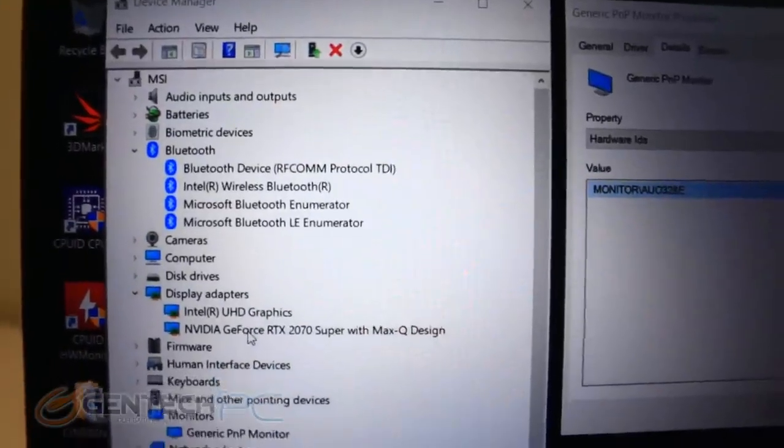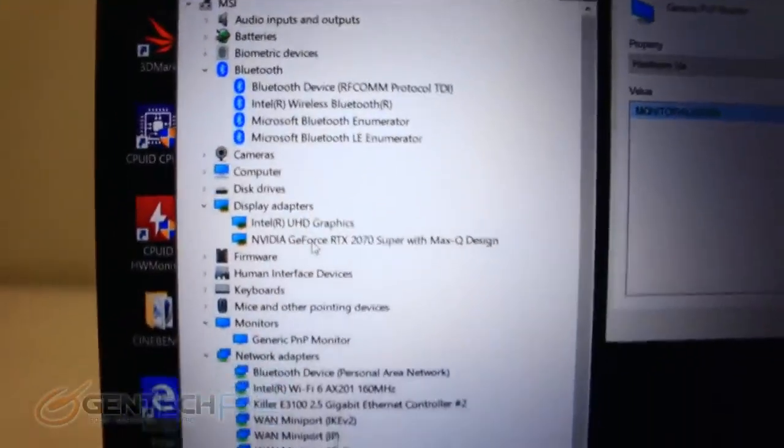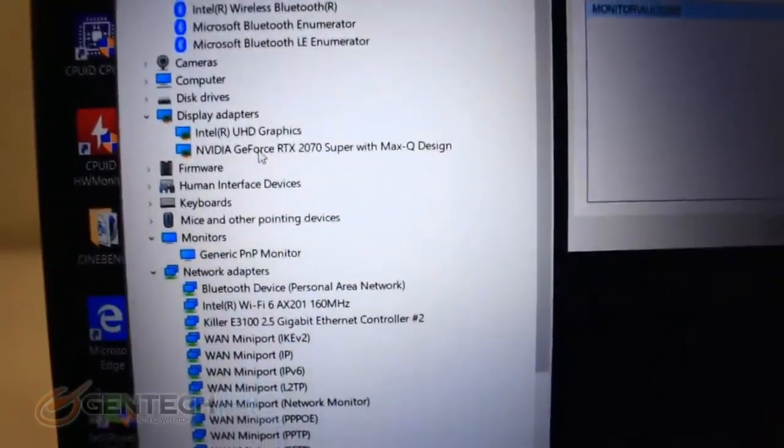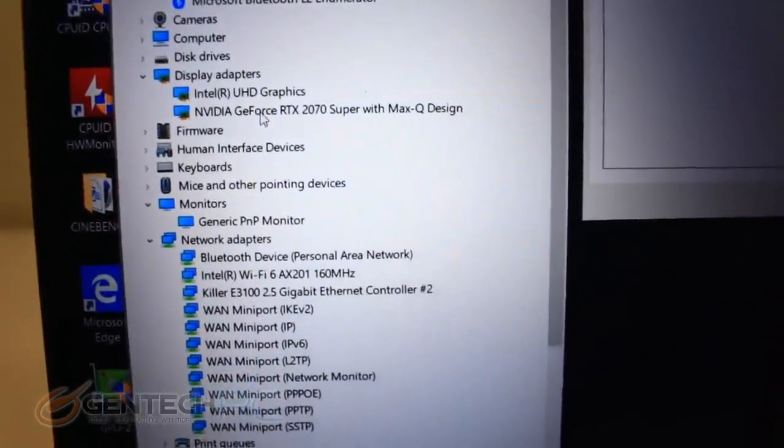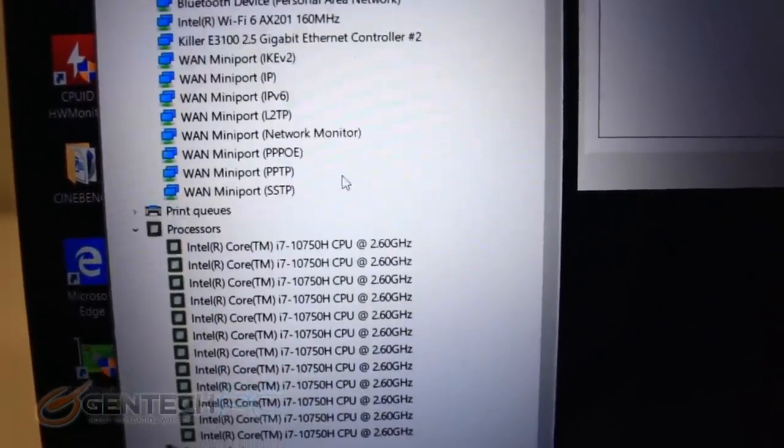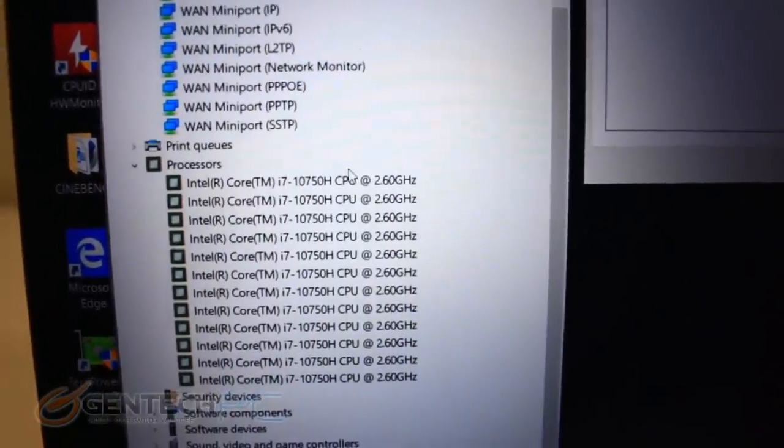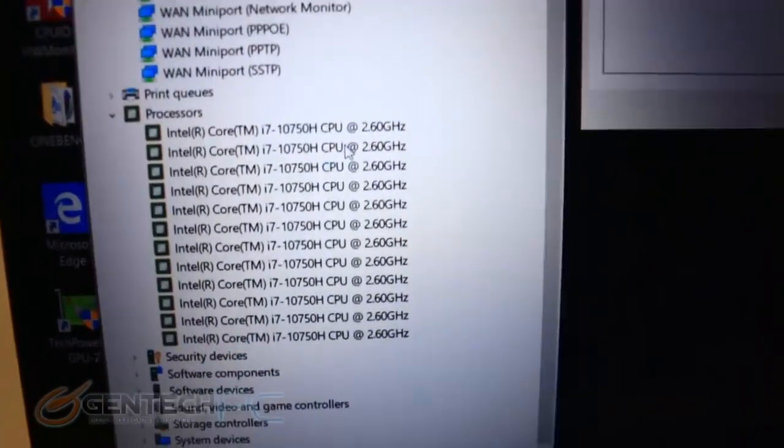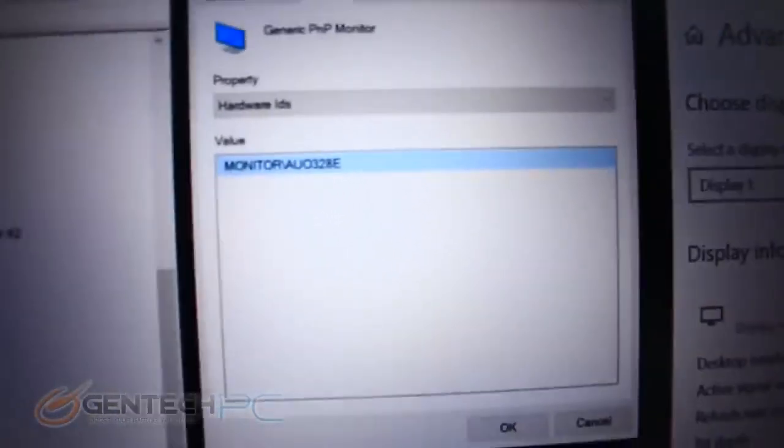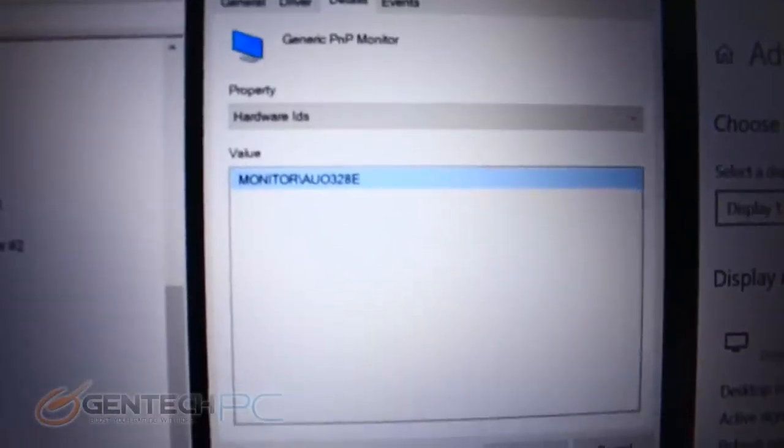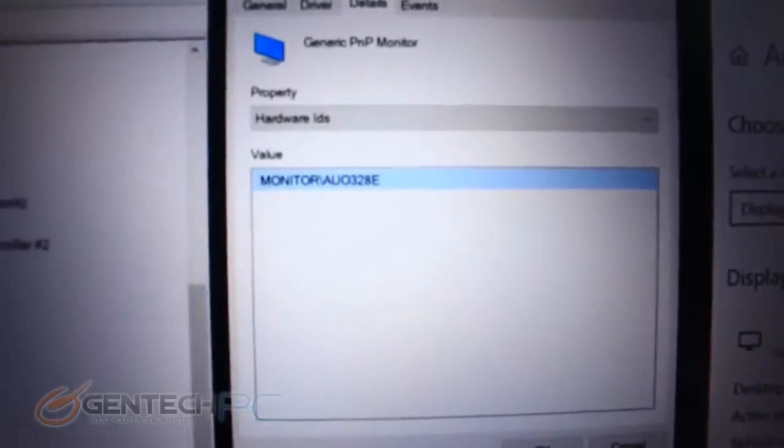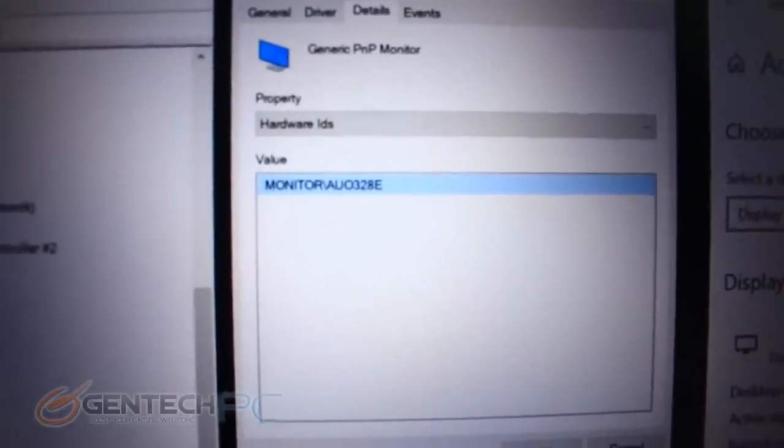Now for the stuff that you can't see that's very important in our internal system specs. NVIDIA RTX 2070 Super Max-Q edition for our video card and the 10th generation Core i7-10750H for our CPU.